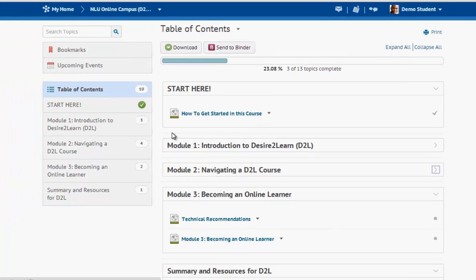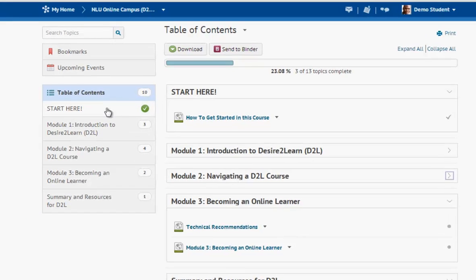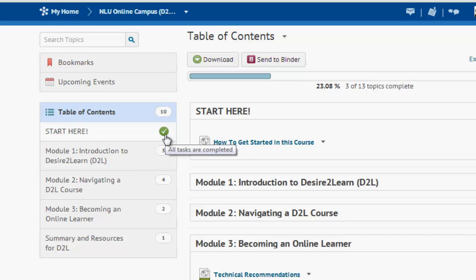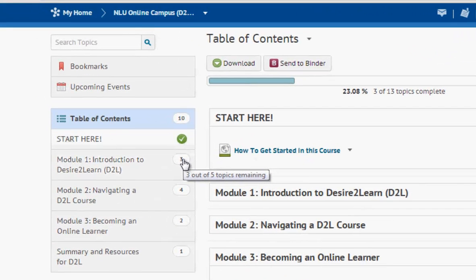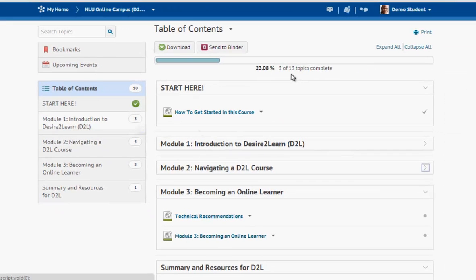You'll also notice that your progress is displayed. I've completed all of the items in 'Start Here,' and because I've viewed all those topics I can see a green check indicating I've completed that module. Also within each module it will tell me how many pages I have remaining, and if I hover it will say how many topics out of how many I have left. Up here at the top you can get a general update of your progress — out of 13 total topics in the course I've completed 3, so I'm 23% completed.